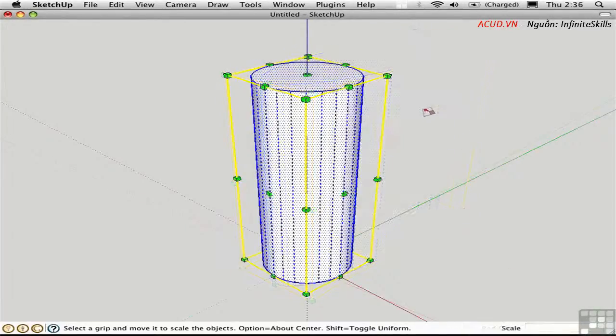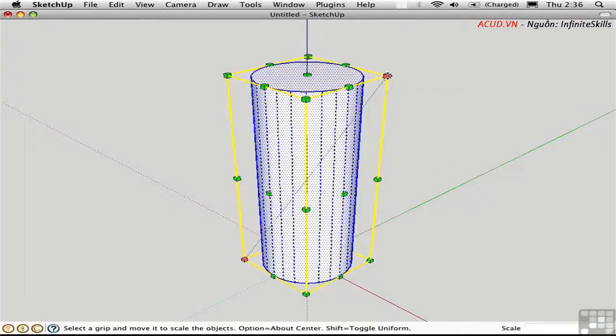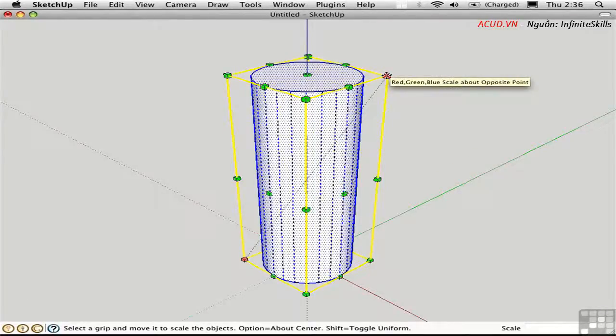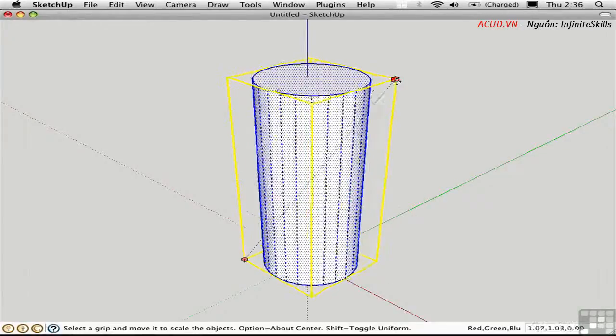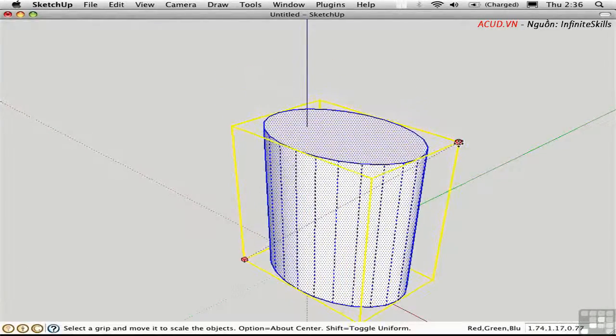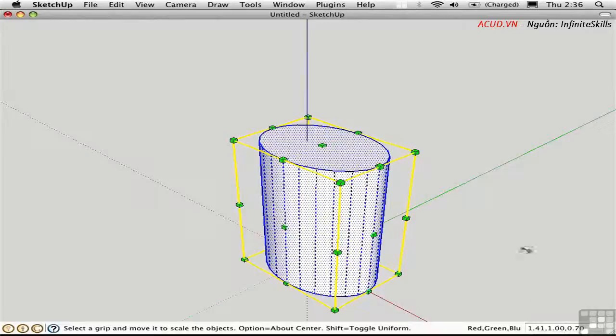You can even access 3 degrees of freedom by holding down the Shift key on a corner point. Notice the tooltip changed from uniform to red, green, blue scale. Now I can scale in three dimensions at once. The Measurements toolbar has three different numbers and they're separated by commas.